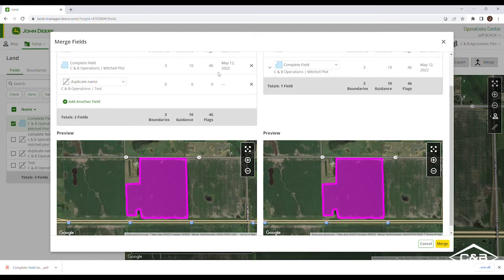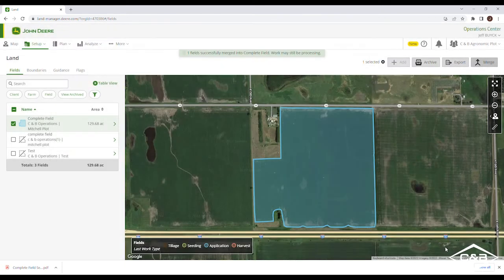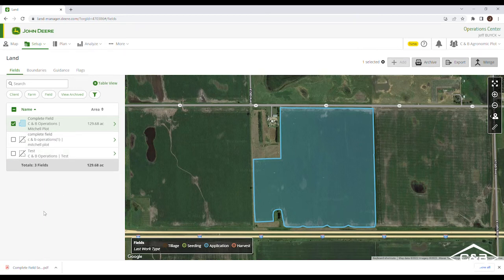So it eliminates all guesswork in the merge process — we're putting everything together that we want to merge and then choosing what we want to keep as the main name. After we do that, we hit Merge down at the bottom. It will identify at the top that one field was successfully merged into the complete field. Some of the data may take a while to process, but you can see that the duplicate field name is no longer listed in the client farm field section.